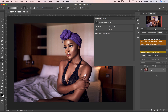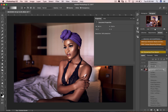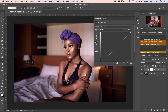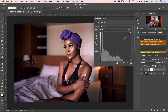All you have to do is create a curves adjustment layer and create three anchor points in your curves adjustment layer on your RGB. After doing this, make it straight, come down here, and pull up your blacks.